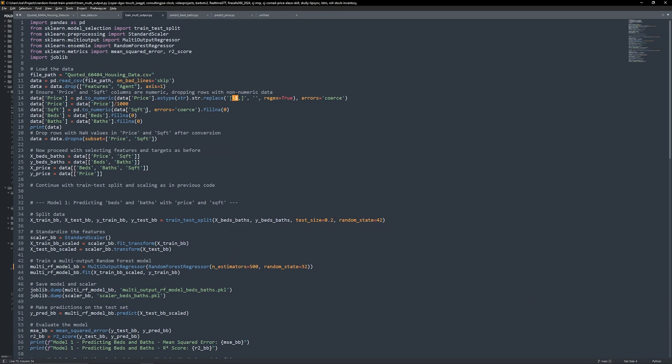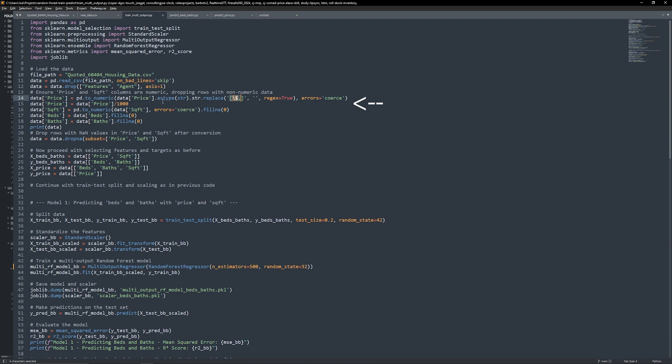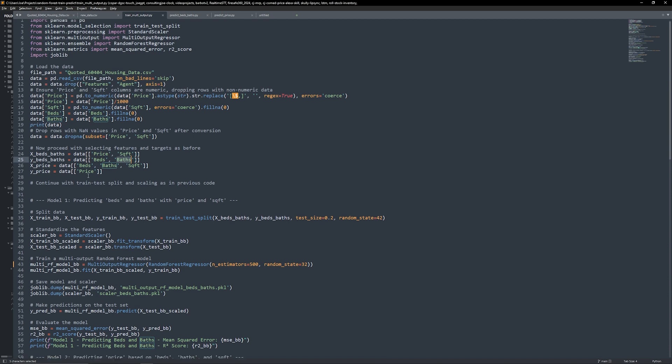We'll kick things off by building a model that predicts the number of beds and baths a house might have based on its price and square footage. First we load our housing data from a CSV file, then clean up the data. For instance, we make sure columns like price are in the correct format by removing any dollar signs and scaling them down to thousands for easier model handling. Once our data is prepped, we'll define which columns are features and which are targets. For this model, the features will be price and square footage, and our targets will be beds and baths. After that, we split the data into training and testing sets.